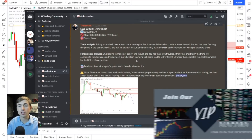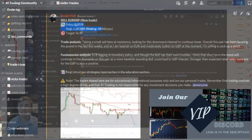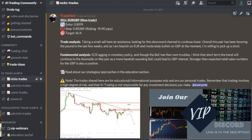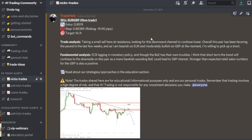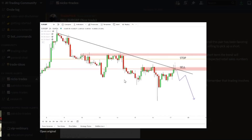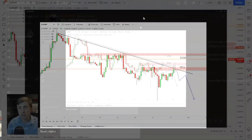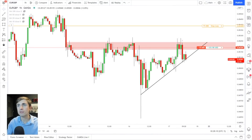This is the trade alert section where I share all my trades in Discord — every trade includes the entry, stop loss, risk, and a breakdown. The technicals here are a level of resistance and a downward trend structure. For fundamentals: the ECB is lagging in monetary policy in my view, and though the Bank of England has its own troubles, I still think short term the trend will continue lower as a more hawkish Bank of England and stronger-than-expected UK retail sales support GBP strength.